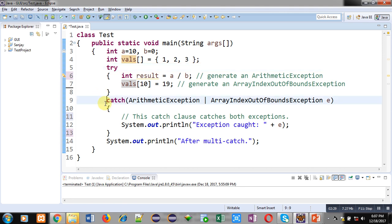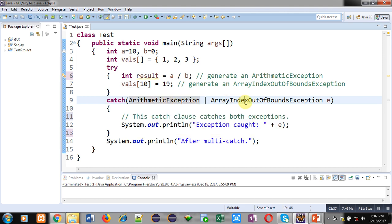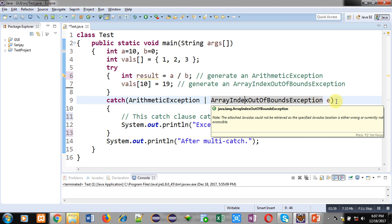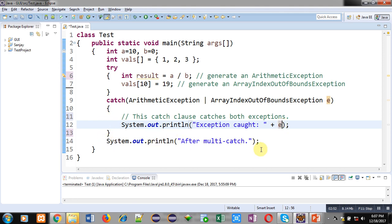This catch block is handling two exceptions: the first is ArithmeticException and the second is ArrayIndexOutOfBoundsException. With the help of this catch block, we are handling two exceptions and the resultant values will be displayed by the e object. After this catch block, a common statement after multi-catch is available inside System.out.println. If any exception is raised, this statement will still be displayed. If no exception occurs, it will also be executed.